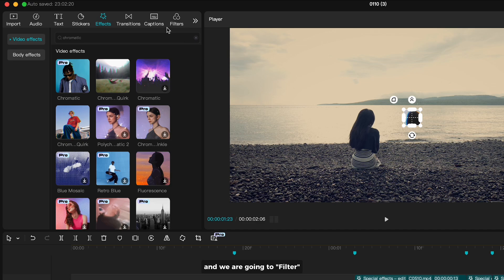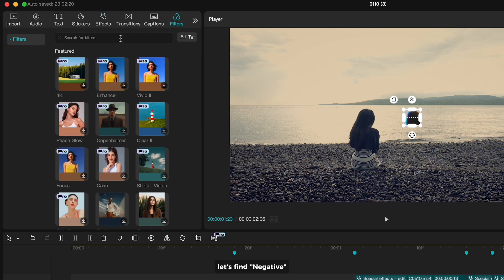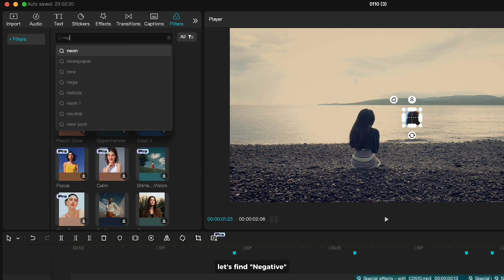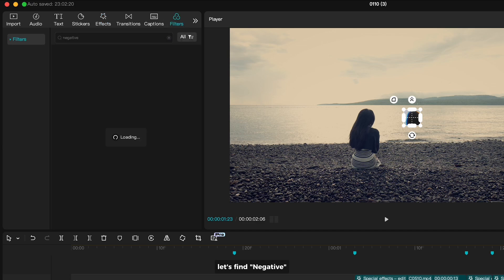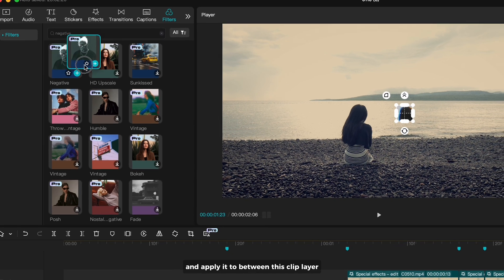And we are going to filter. Let's find negative and apply it to between these clips layers.